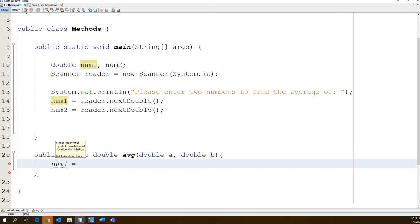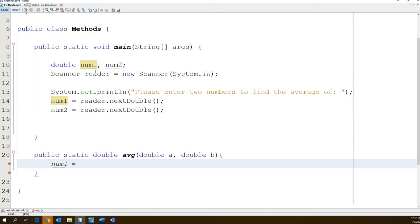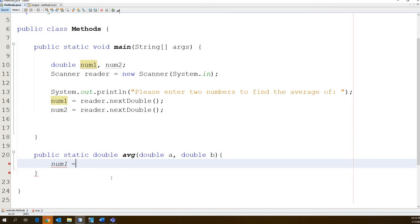It says if you look at the error, it says cannot find symbol. The reason for that is that our variables are contained by the method that they're in. So our main method right here, num1 is part of our main method. It cannot be accessed by our function down here. Do you guys get that? It can't.